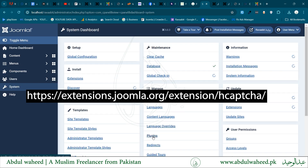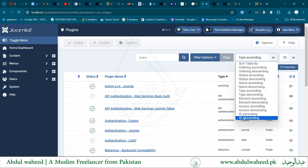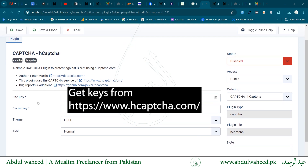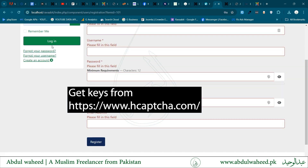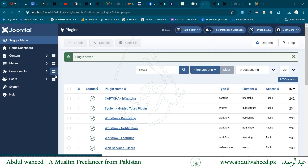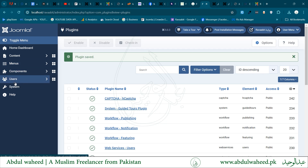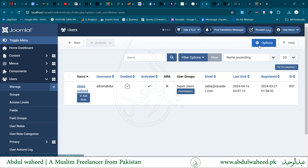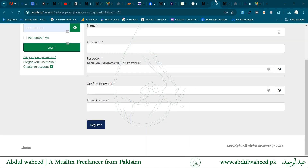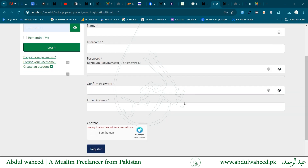Now back in the system plugins, sorting by ID descending to find the hCaptcha plugin. I will press F5 to refresh. I have to set the plugin as being used. We go to the settings and select hCaptcha in the user configuration. Now hCaptcha is visible after the configuration is saved.